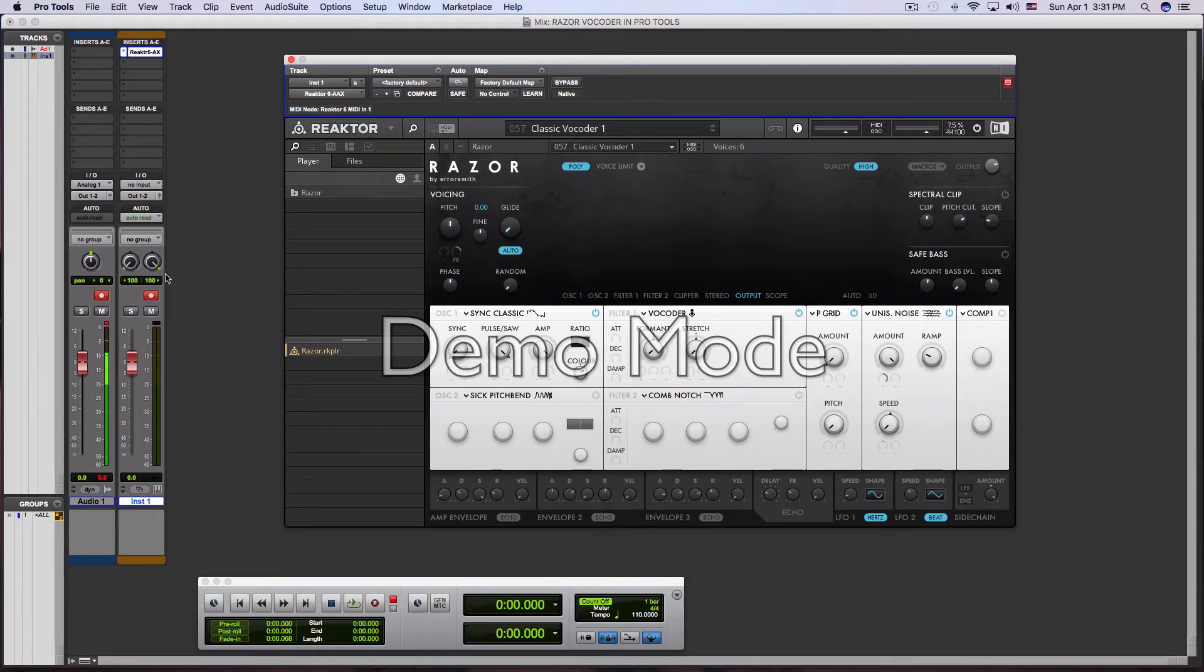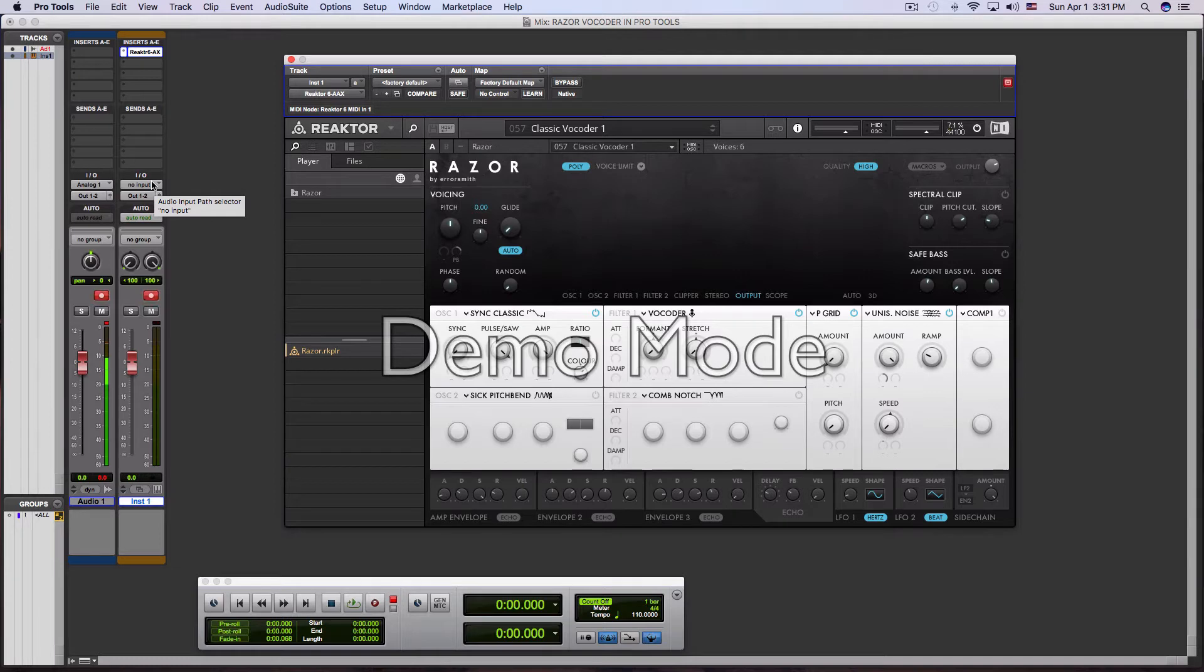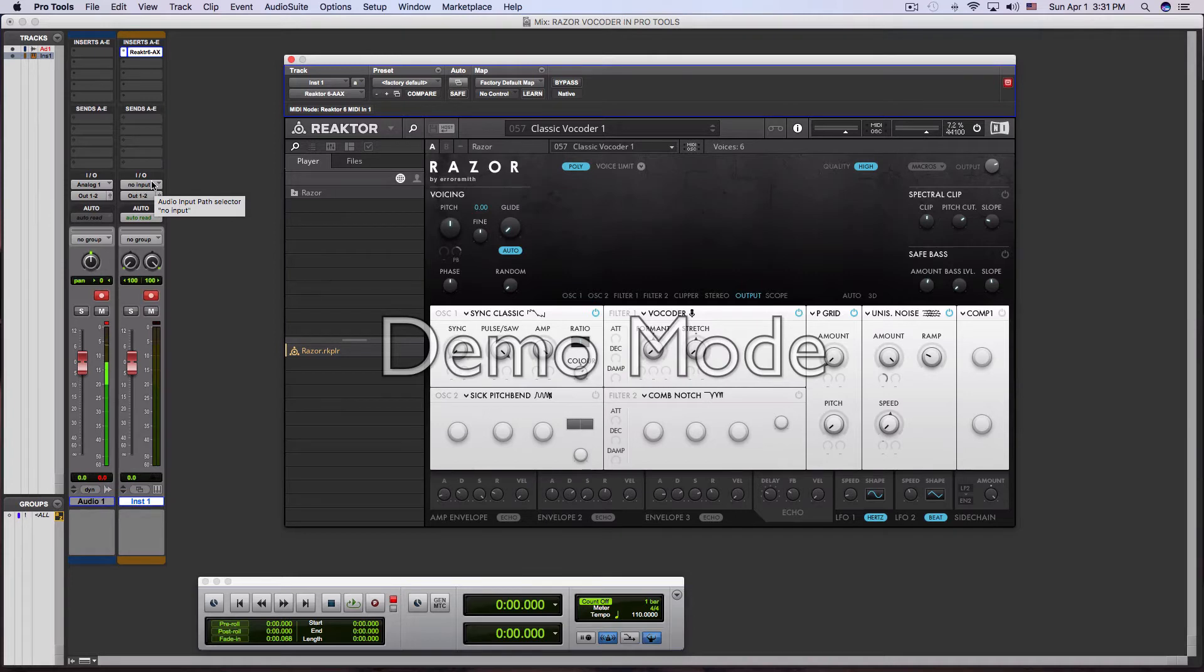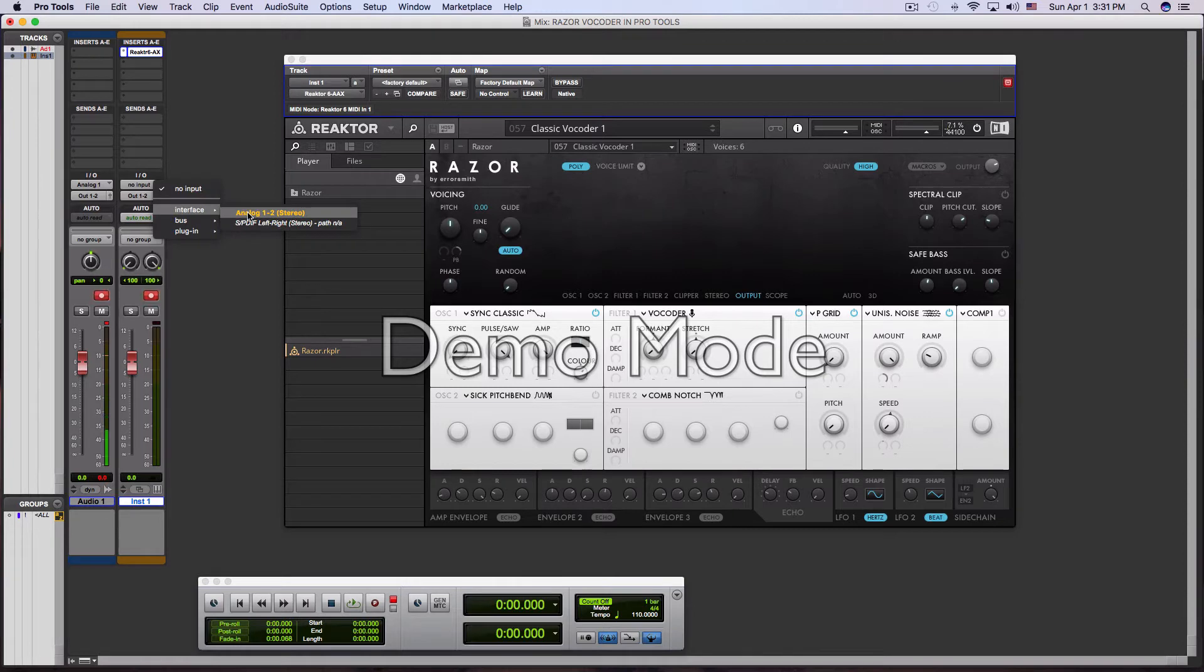There's one more thing we need to do on this instrument channel. We need to actually add an analog input. Because, of course, we need to talk through the microphone and the vocals from the mic need to go to the audio interface and that audio needs to go through the Razor software. So the default setting for a virtual instrument plugin is going to be no input. We need to change this. I will select analog one and two from my audio interface.